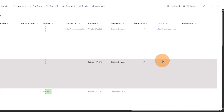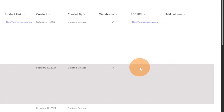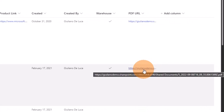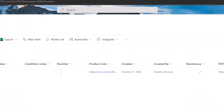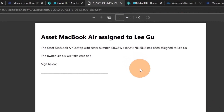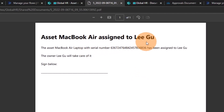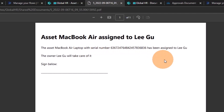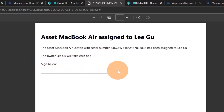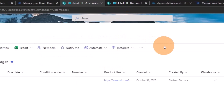This will open a panel on the right, and after clicking Run Flow, this will trigger my flow in Power Automate immediately. We should now see in the PDF URL column the PDF just generated. After a refresh, I have the link available, and clicking it I can see the PDF generated by my flow. It includes asset information — MacBook Air assigned to Li Gu — with serial number and other details, plus a space where the employee can sign the document.